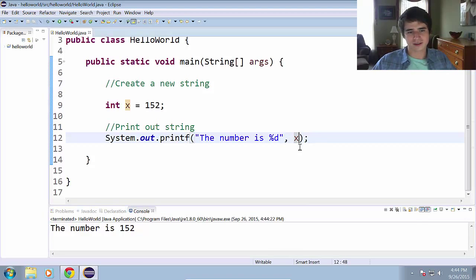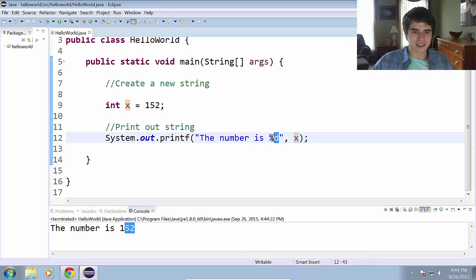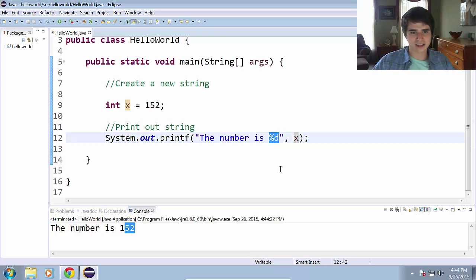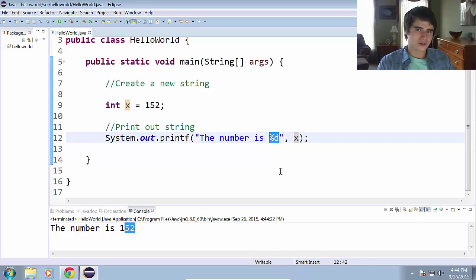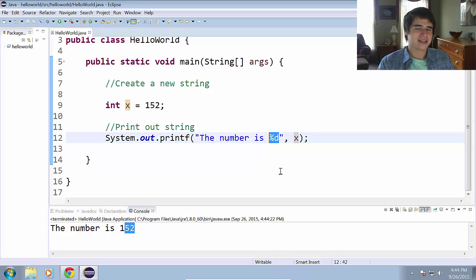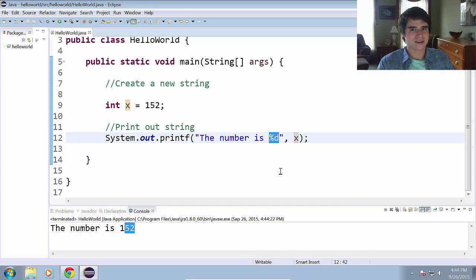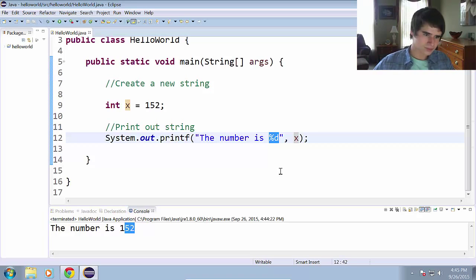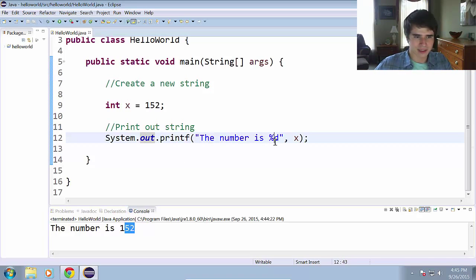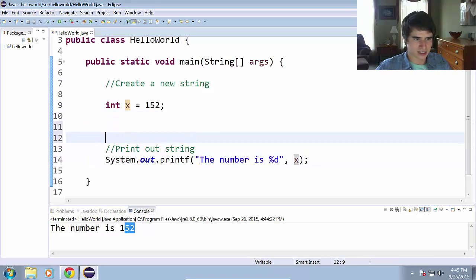Now you can do it either way, but there is greater control over the display here when you use format specifiers, especially when we get into things like doubles and numbers with decimal places. But when you use format specifiers, you can specify exactly how many decimal places you want. So definitely learning how to use format specifiers and the printf method is something you should be paying attention to.